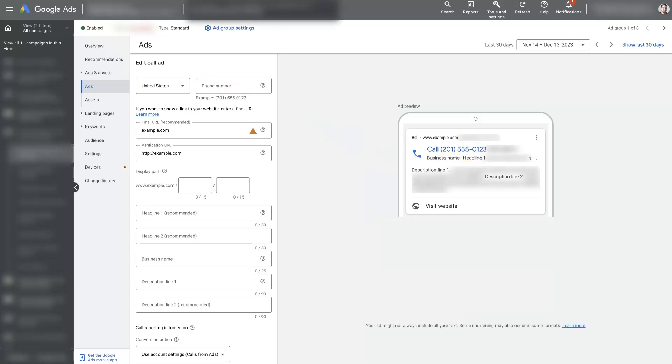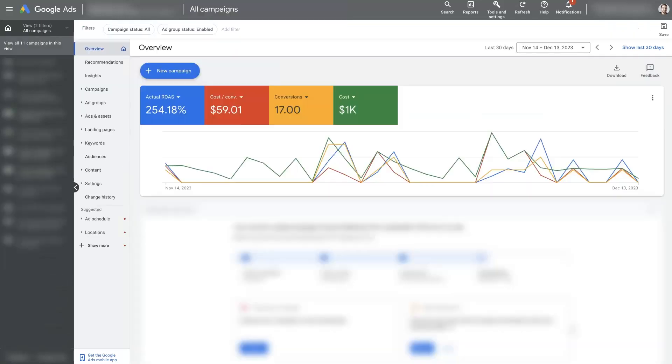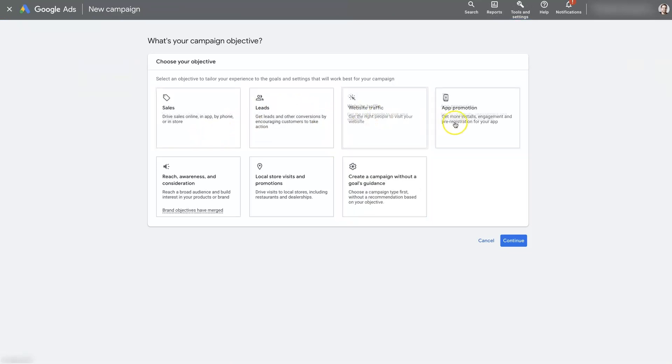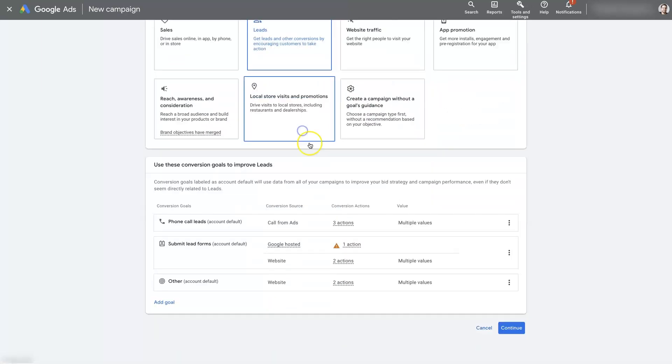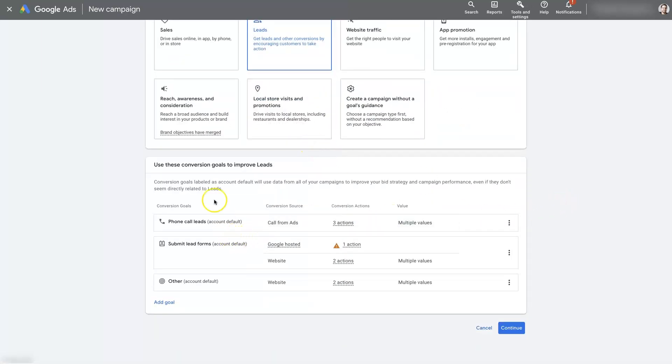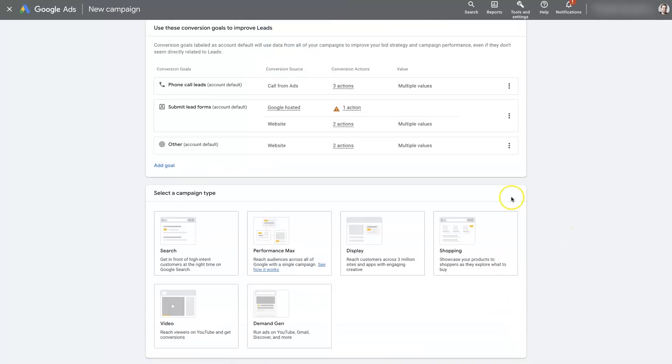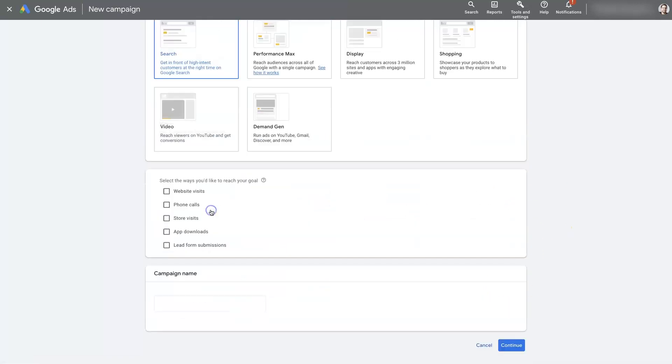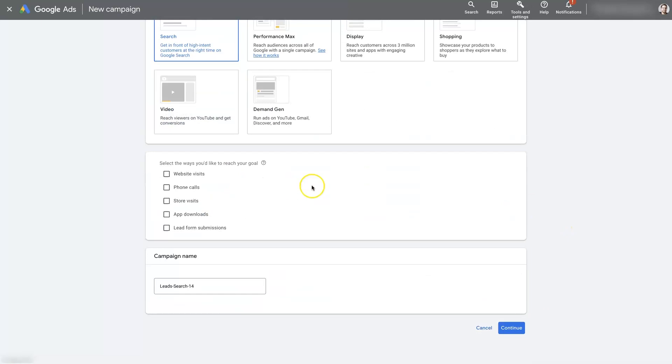So in order to set one of these up, essentially log into your Google ads account, click create a new campaign. And then from there, it's going to ask you what your objective is. So probably going to be leads. And then there's going to be some conversion goals you can select. Then you need to use the search option here.